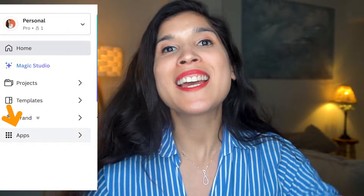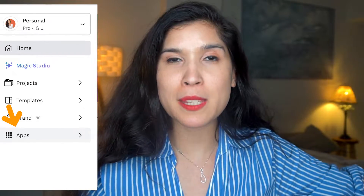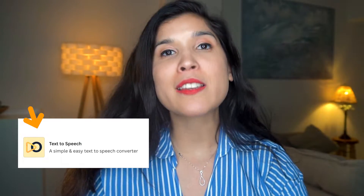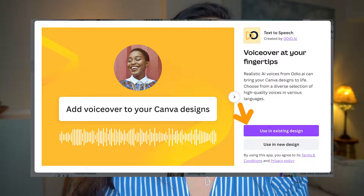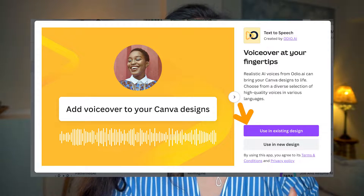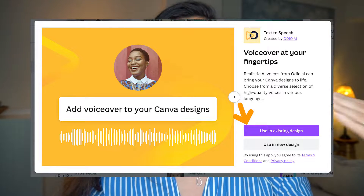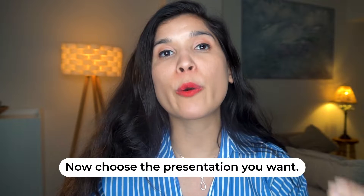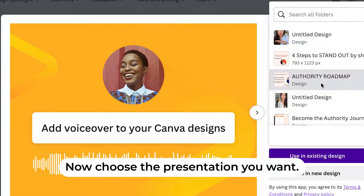Go to Canva and select the option of Apps. Once you see it, select it and you're going to have two options: choose a presentation that you already did, or start from zero. We're going to choose the option of selecting a presentation that you already did.